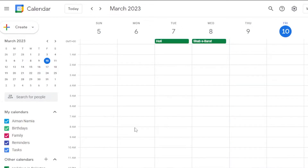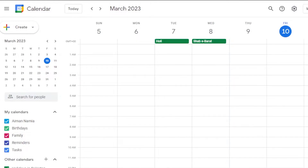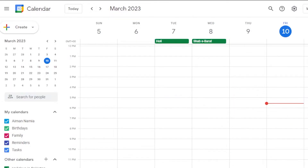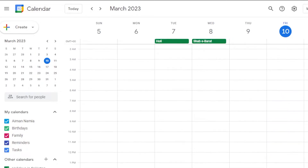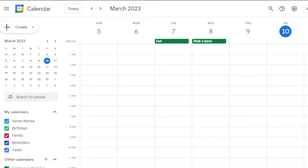I've already opened the calendar, and here you can see the main view showing all the dates of this week. Right now it is Friday, the 10th of March, and that's why it is highlighted. Events happening across different religions — like Holi, Shab-e-Barat, Christmas, Easter, Eid for Muslims, and other festivals — are all listed on Google Calendar on the specific day they fall.